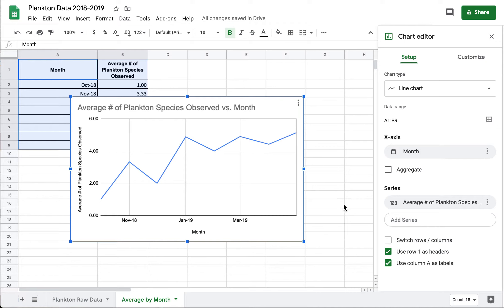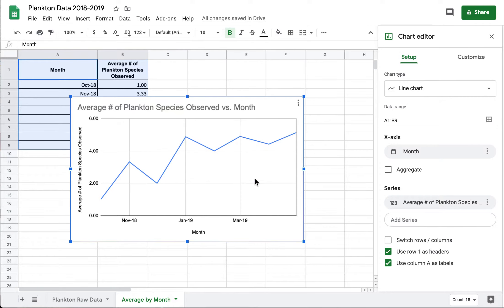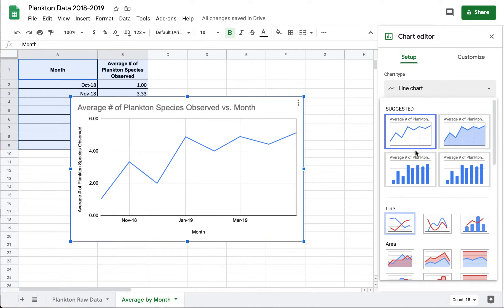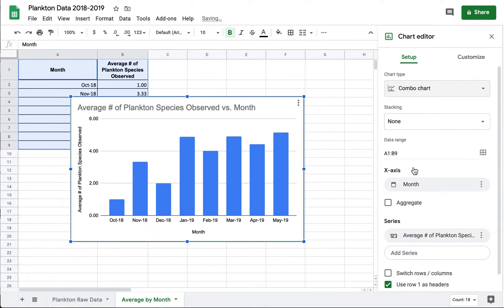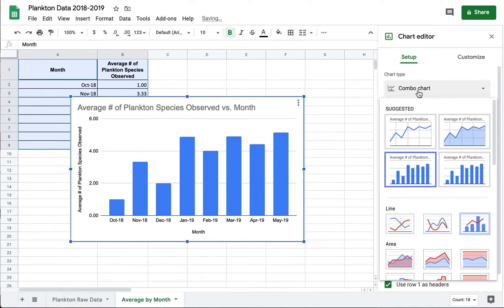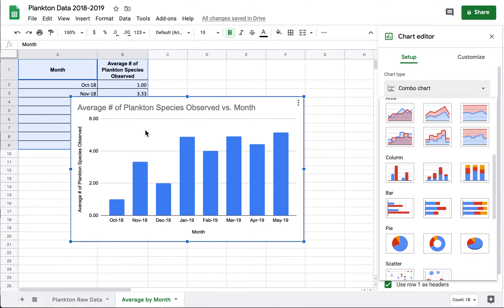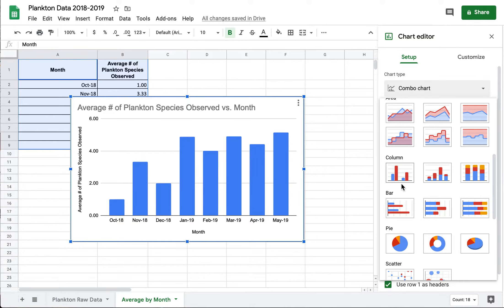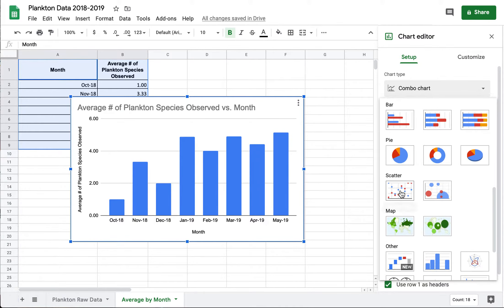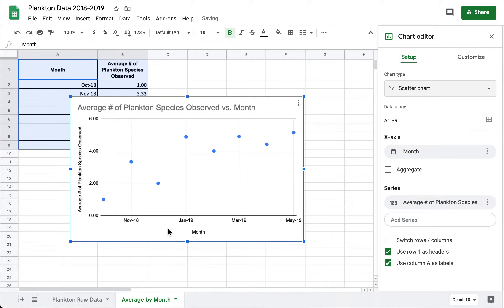The first thing you're going to want to do once you've created your graph is decide what type of graph you want to use. Google Sheets has suggested a line graph for me to start with but I might also choose a bar graph. Or with a data set like this where we kind of have these disparate points all over the place, I might even choose a scatter plot which shows me exactly where my data points are.